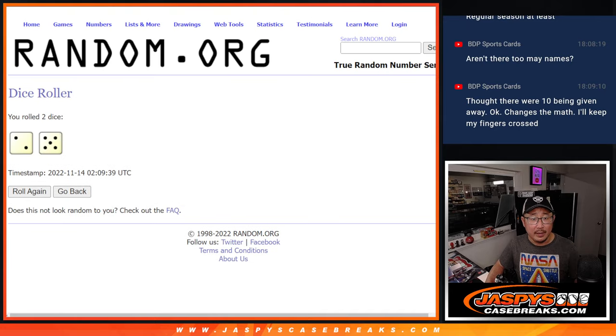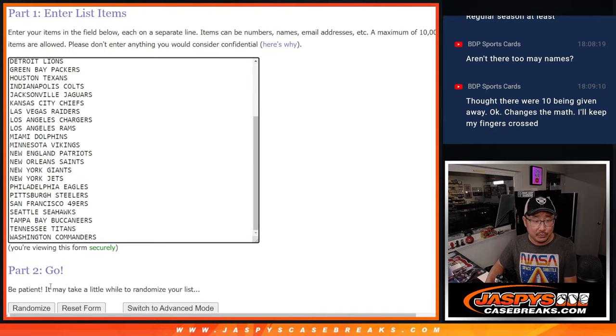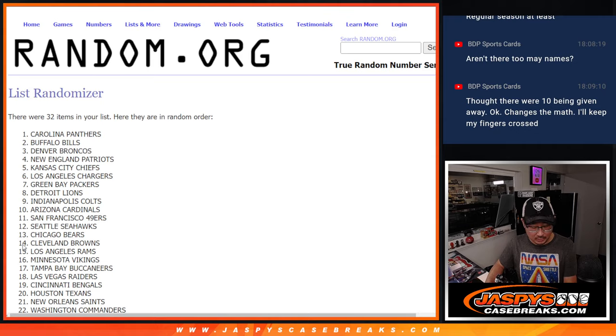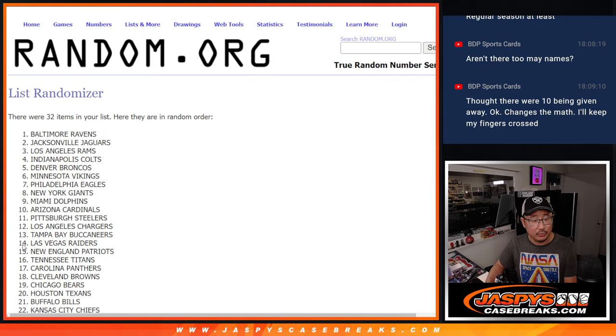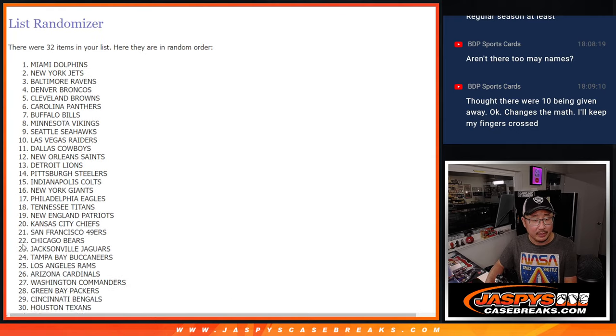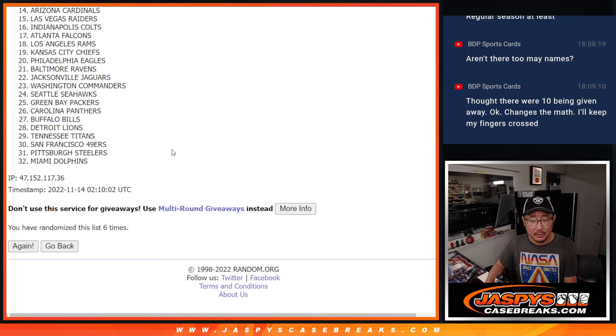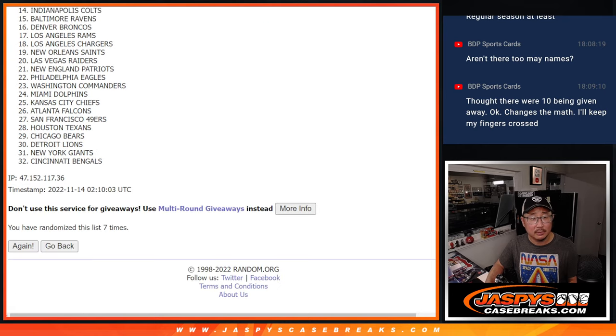And then seven times for the teams right here. One, two, three, four, five, six, and seven.